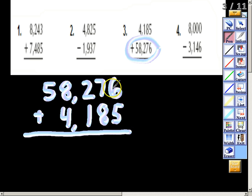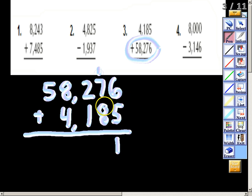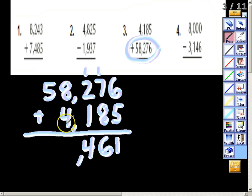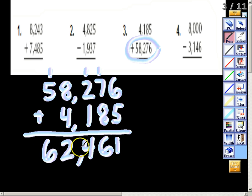Start at the ones place: six plus five gives me eleven — that's greater than nine, so put a one here and carry one to my tens place. One and seven gives me eight, plus another eight gives me sixteen — put my six here and carry one. One and two gives me three, plus another one gives me four. Four and eight gives me twelve — put my two here and carry one. One and five gives me six, for a grand total of 62,461.